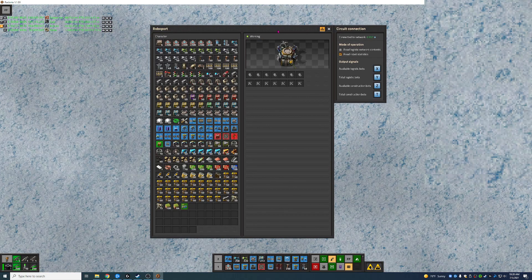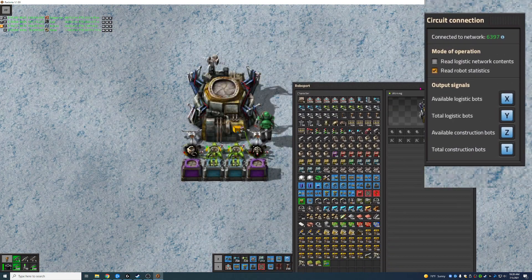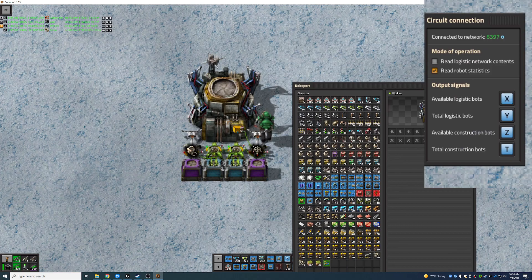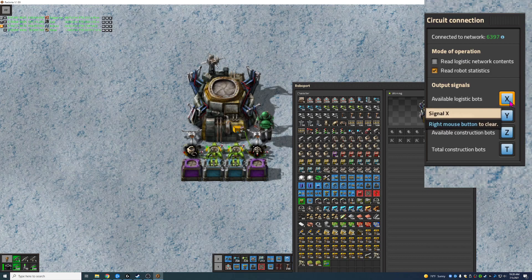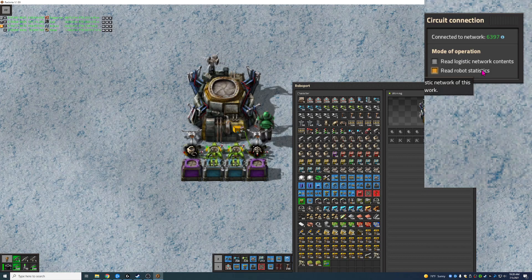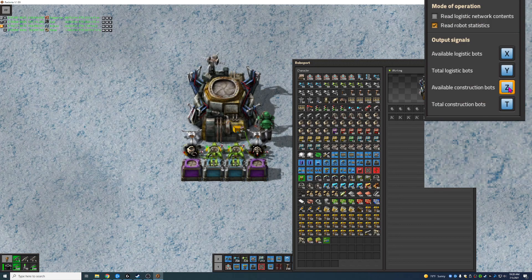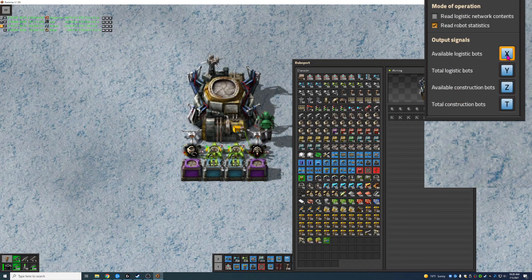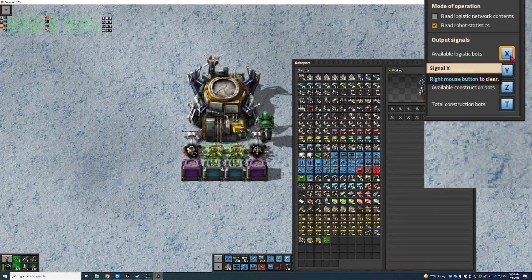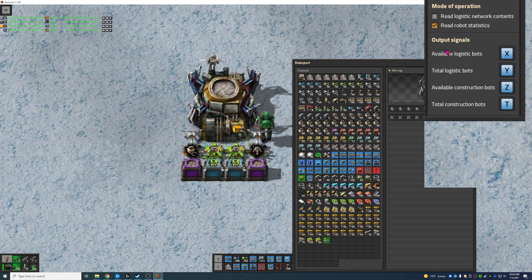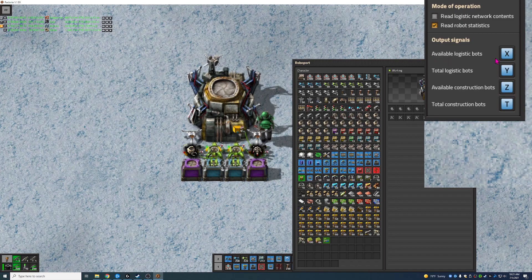From within here — I'll pull this into the little magnified area — you have these different options that show up. You need to check this Read Robot Statistics, and from there you'll have X and Z, which is what we're going to be working with. You can change these values if you want, but I just leave them alone because I'm not using those values for anything else. We have our available logistics bots and available construction bots.